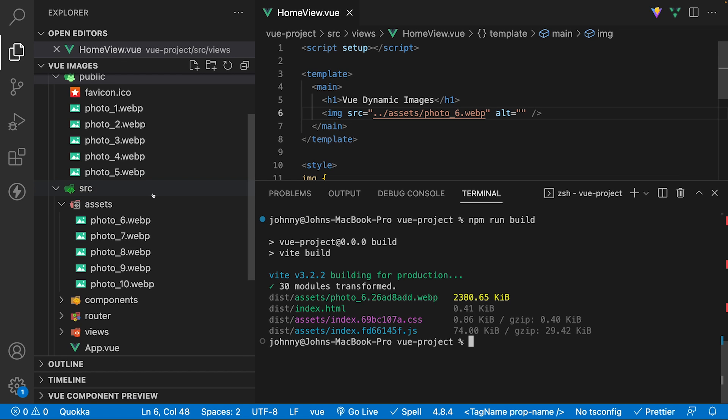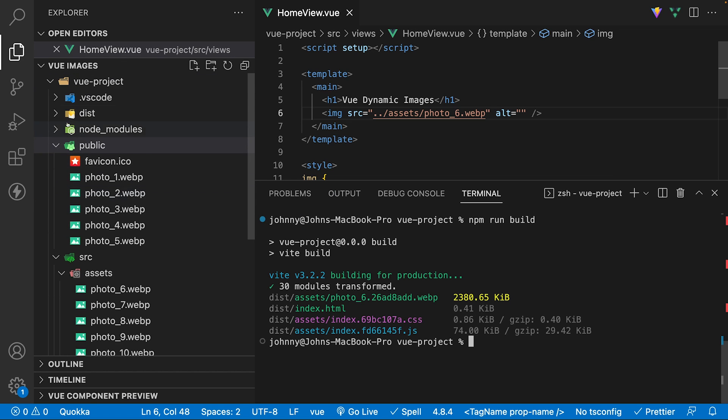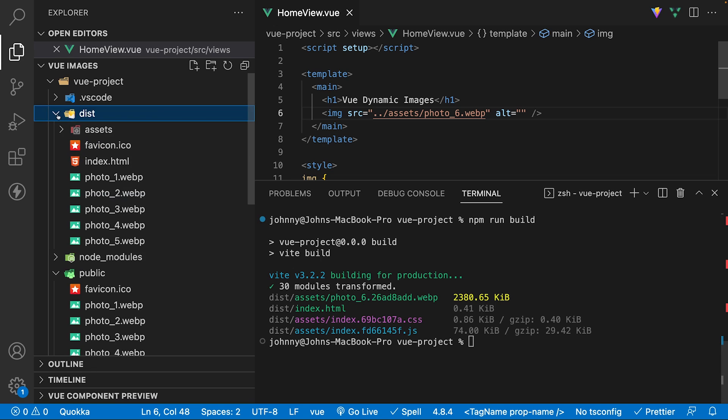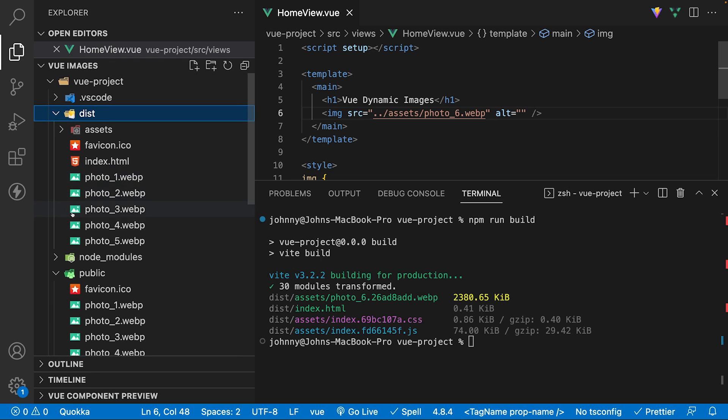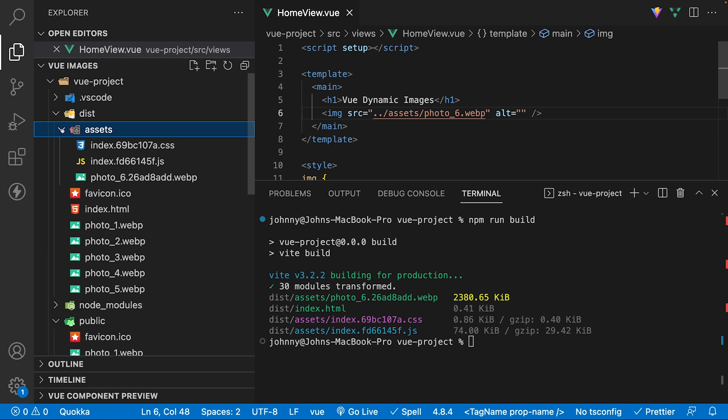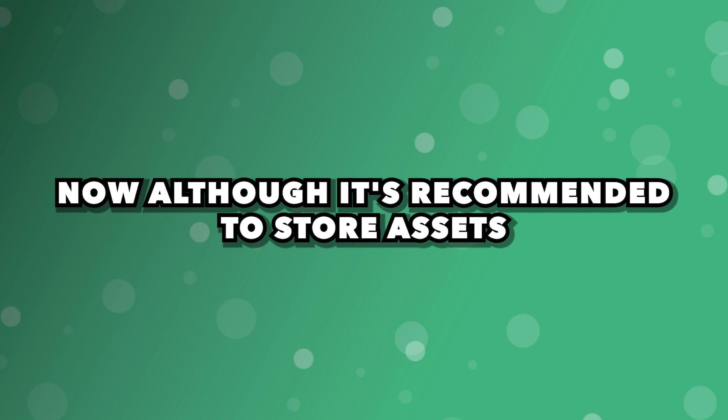Inside of the dist folder, we'll now see the first 5 images from the public folder even though they were never used. Inside the assets folder, we'll see a hash version of the photo we added within the component and not the additional 4 we currently have inside of the assets directory.